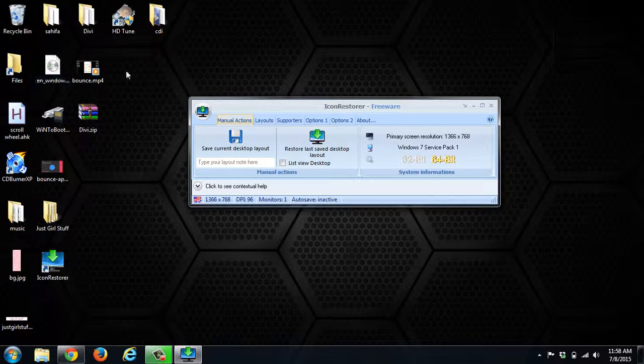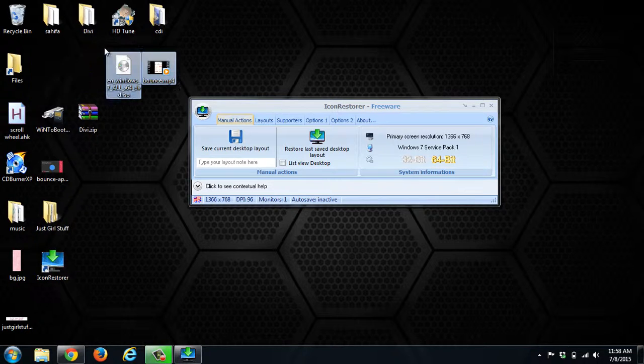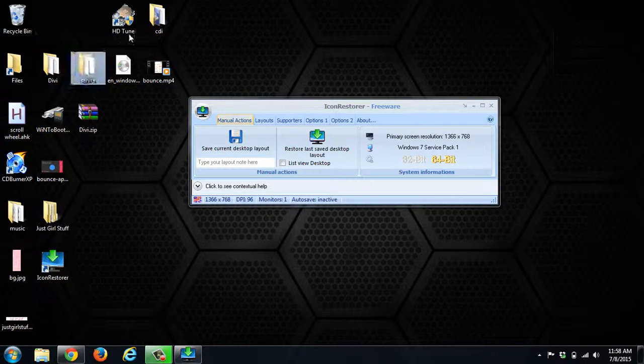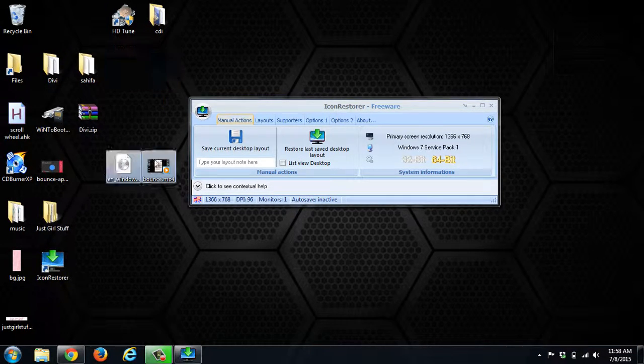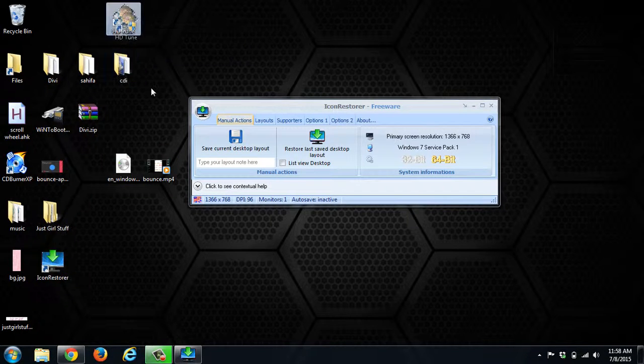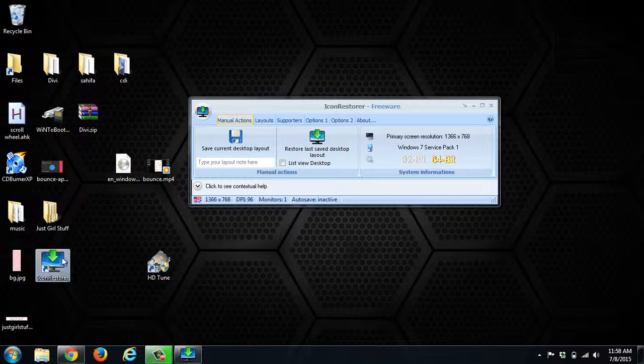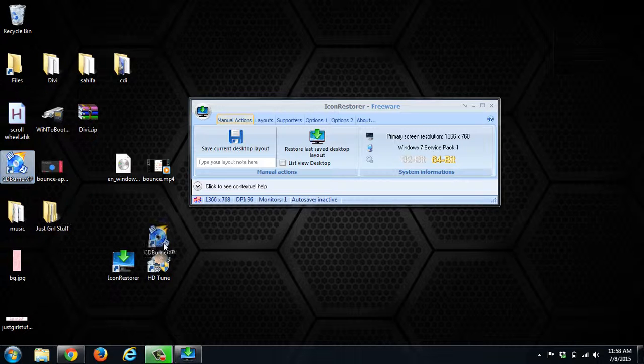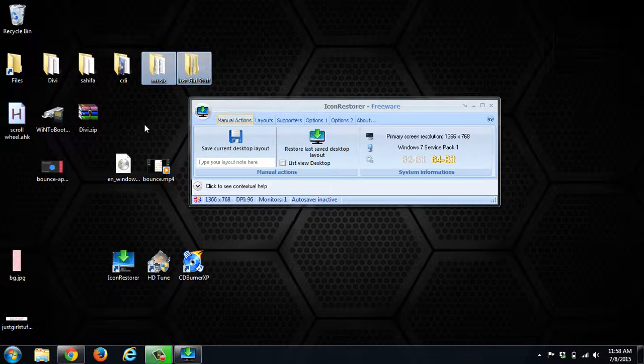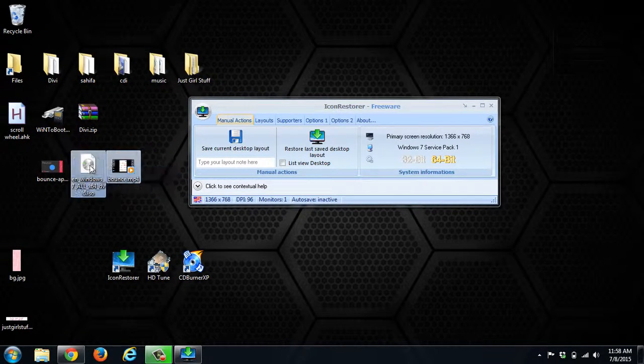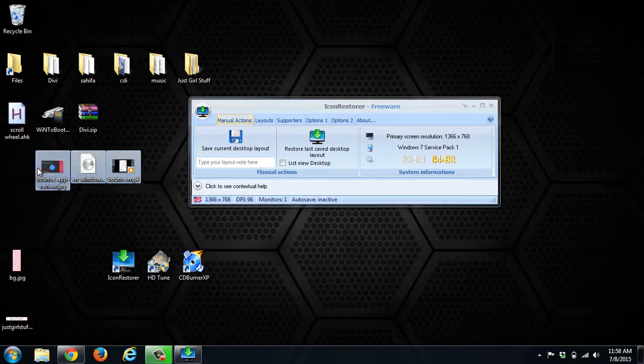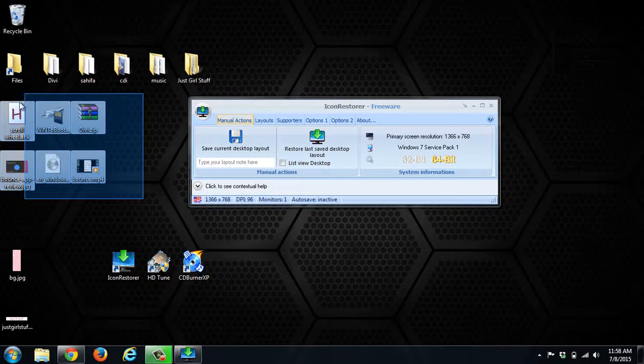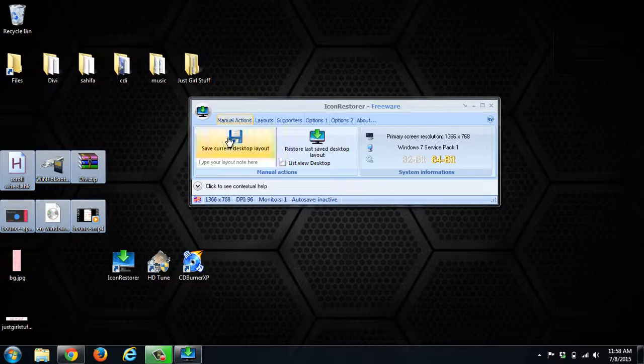In this case, we can move all the files around so that they're right next to each other. We can move shortcuts here—Icon Restore, CD Burner—move all these things around. So we've got everything laid out how we want it.